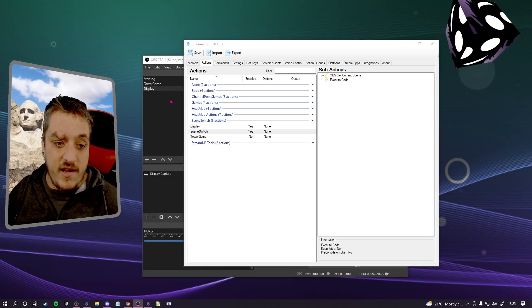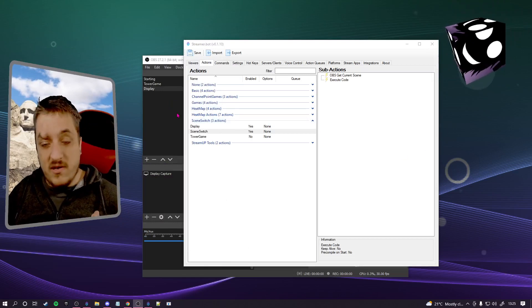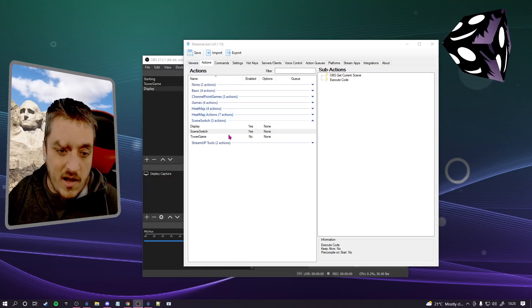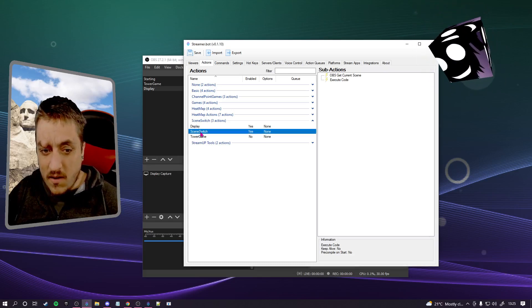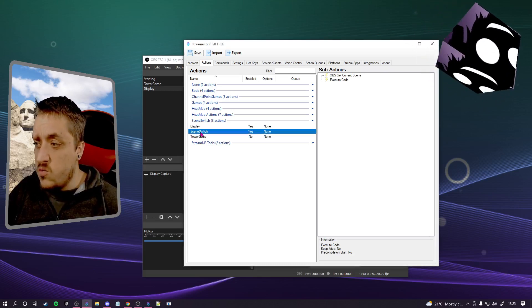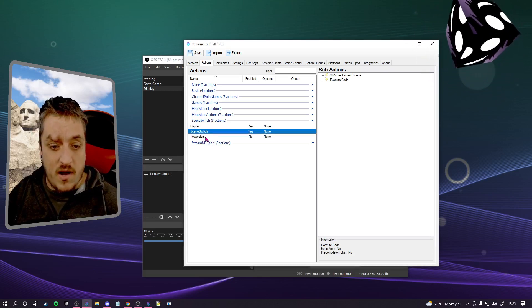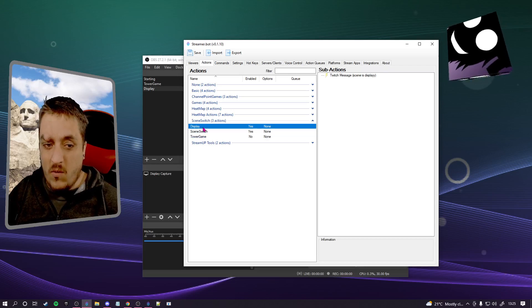Obviously what you're going to need is Streamerbot, OBS, and everything. Let's switch over to the recording screen and I'll show you what I've done. As you can see here, I've got OBS in the background and Streamerbot in front, and I've got three actions: a scene switch one, a tower game one, and a display one.